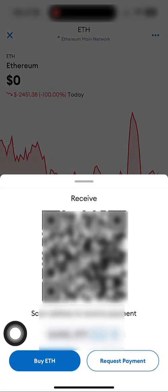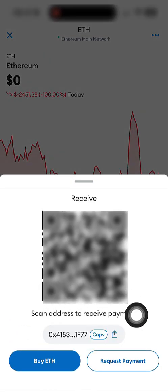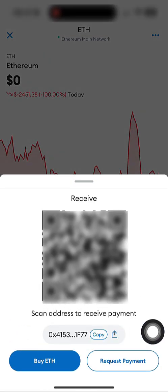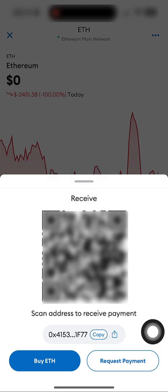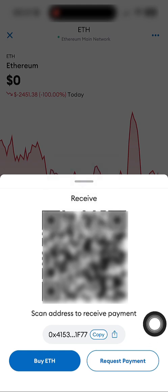Your ETH wallet address will appear. Copy it and you can use it within the Hamster Cash system. See you in the next tutorials.